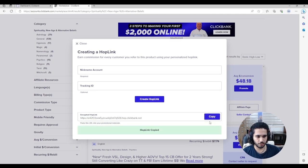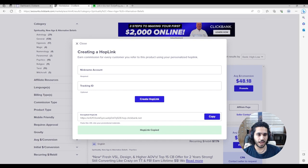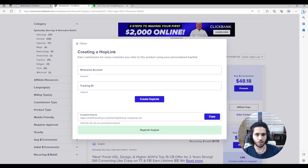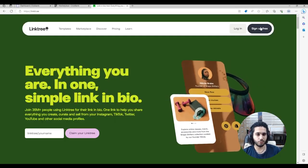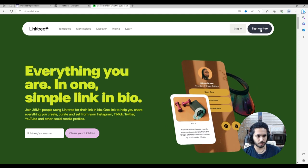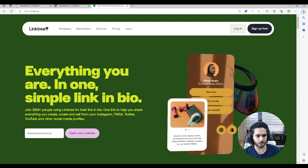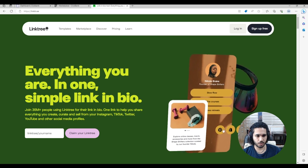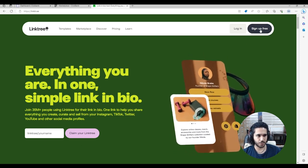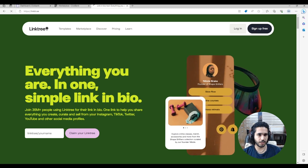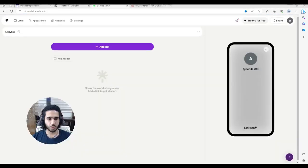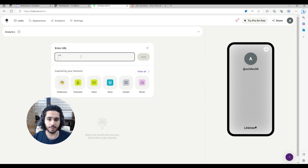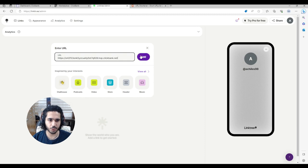After you've created your HopLink, you want to add it to a Linktree account. Go to linktree.com and sign up for free. We're going to create an account that works as our landing page. Once signed in to Linktree, press 'Add Link,' then paste the HopLink from the affiliate program, and press 'Add.'